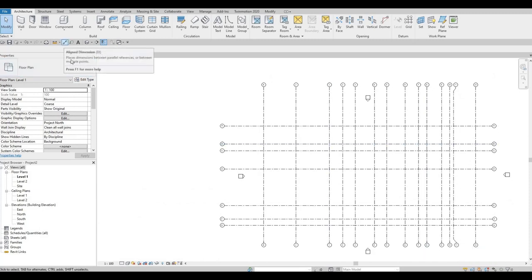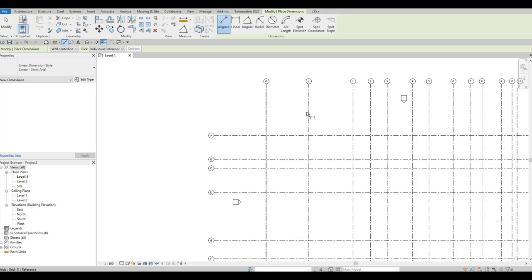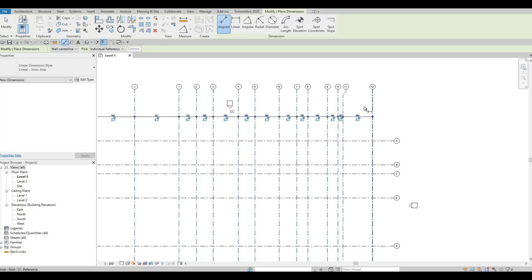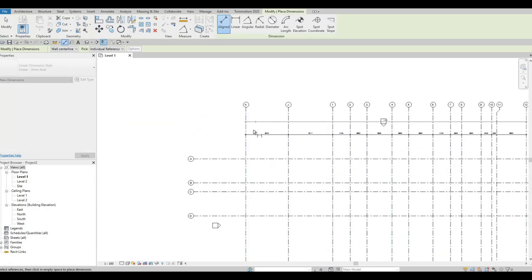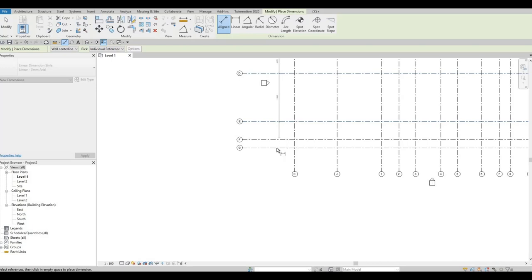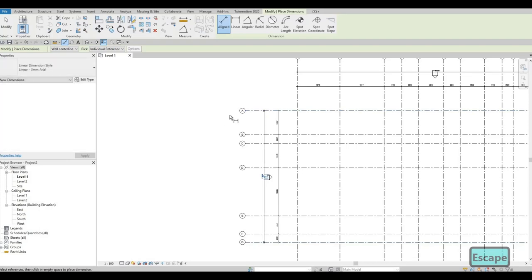Let's add dimensions. Type DI or click the dimension icon. I'm going to add dimensions on all of my grid lines — individual spacings and an overall dimension. I'll add dimensions for both the vertical grid lines and the horizontal grid lines, including an overall dimension for each direction.